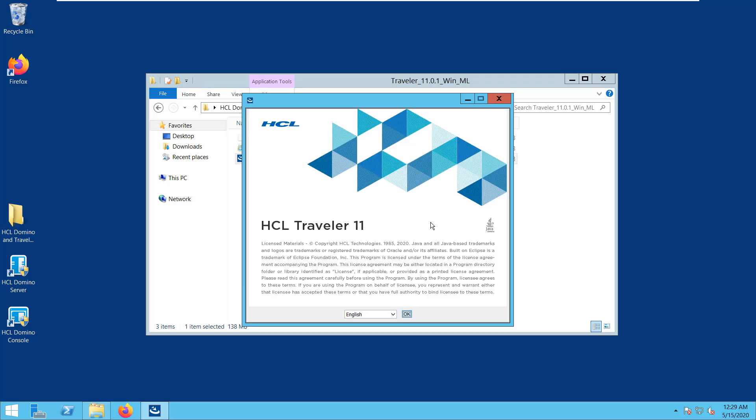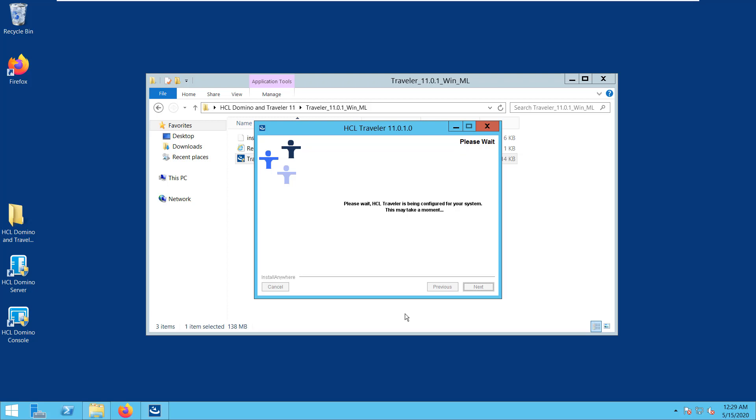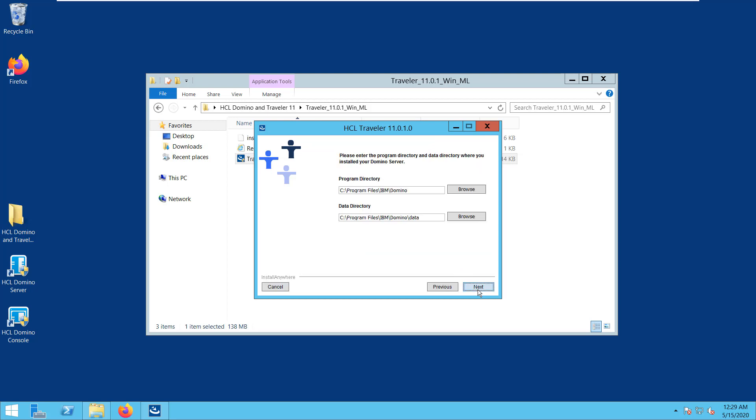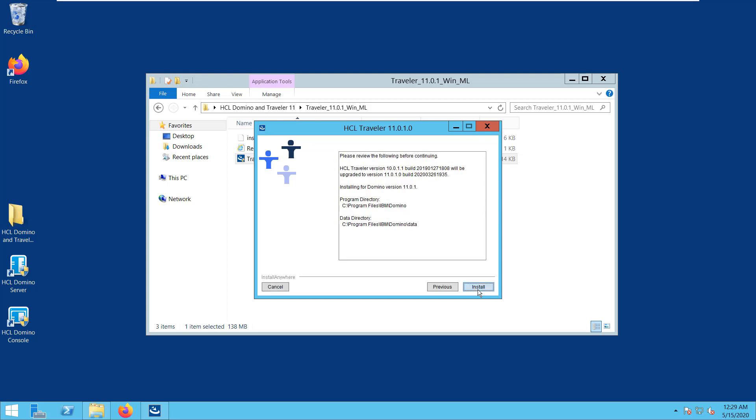Alright, so you need to select the language. Click OK. First, click Next. Each accepted terms of license agreement, and hit Next. And use the Program and Data directory, same as before. Click Next. And proceed with Install.